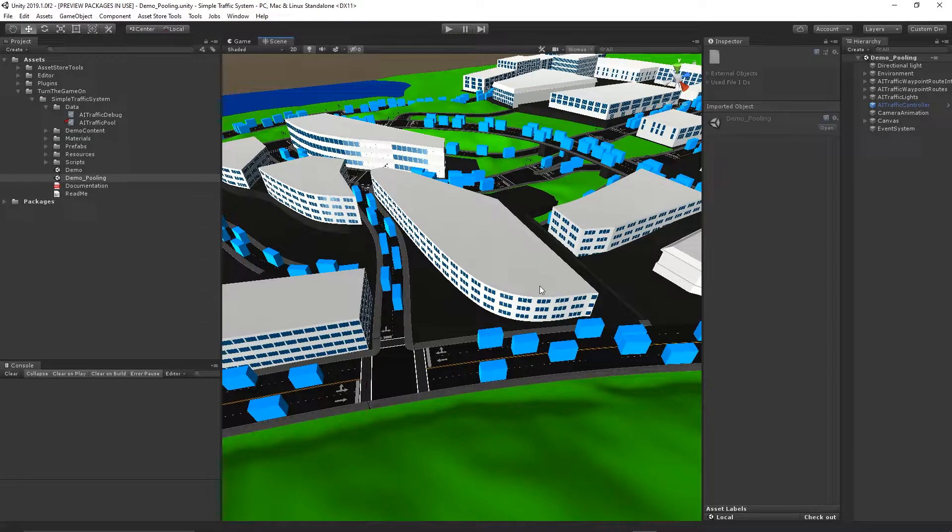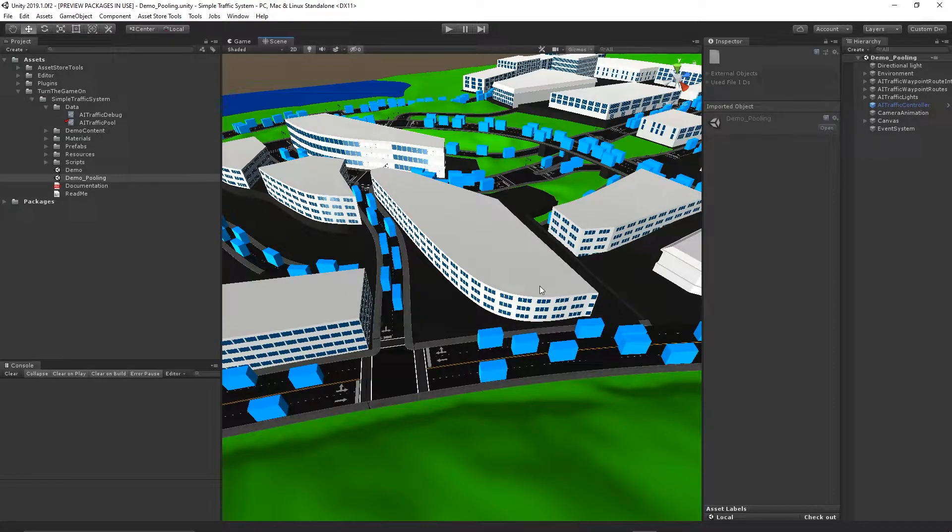Hello, in this video we'll take a look at the new pooling feature for a simple traffic system. There's a new demo scene included called Demo Pooling.